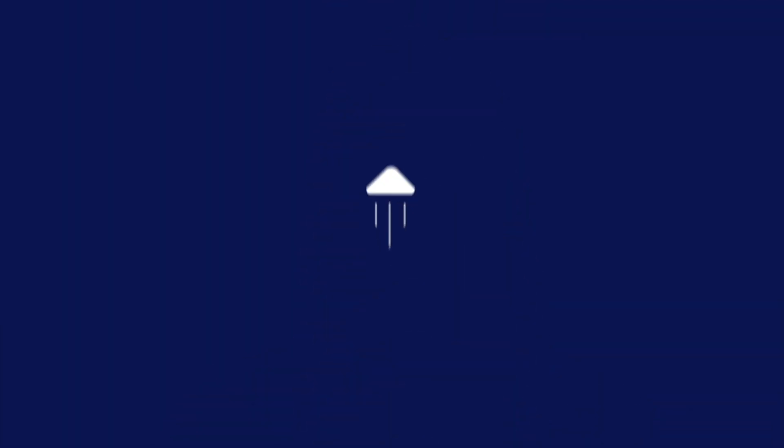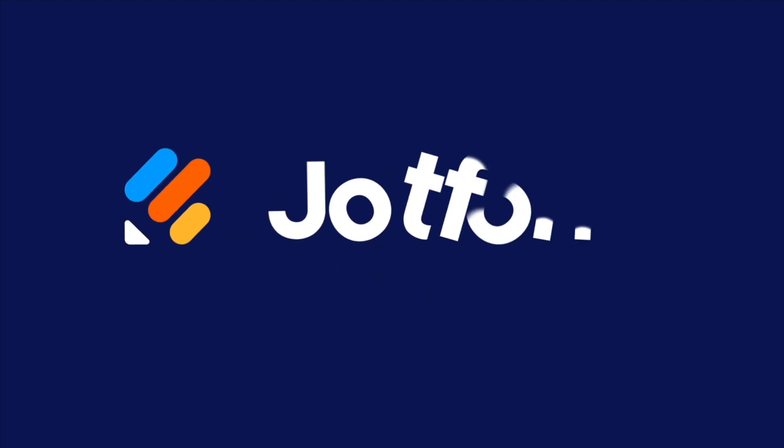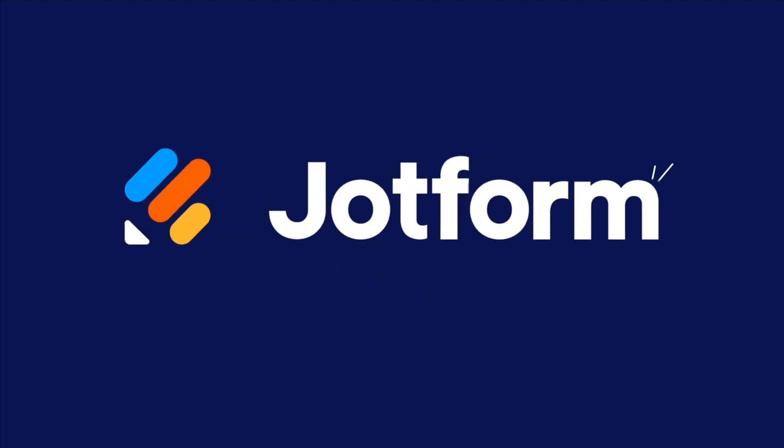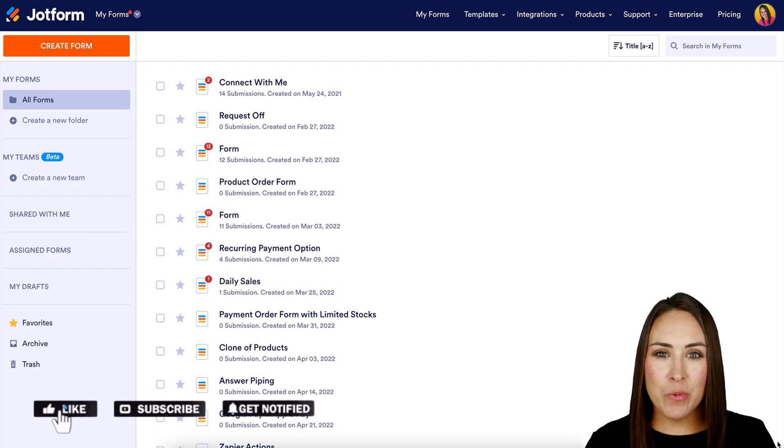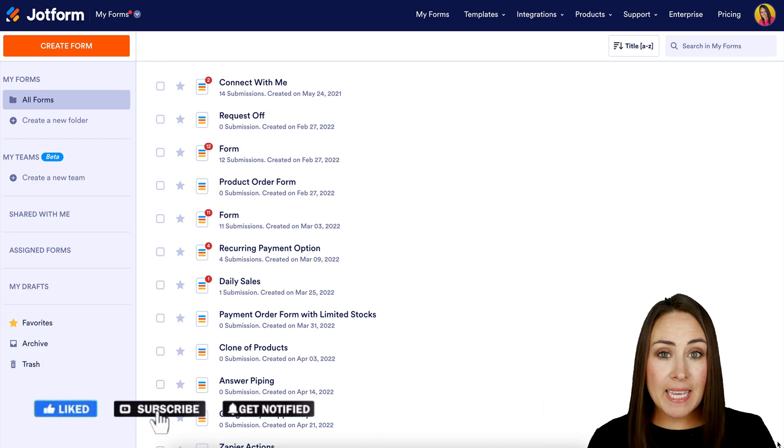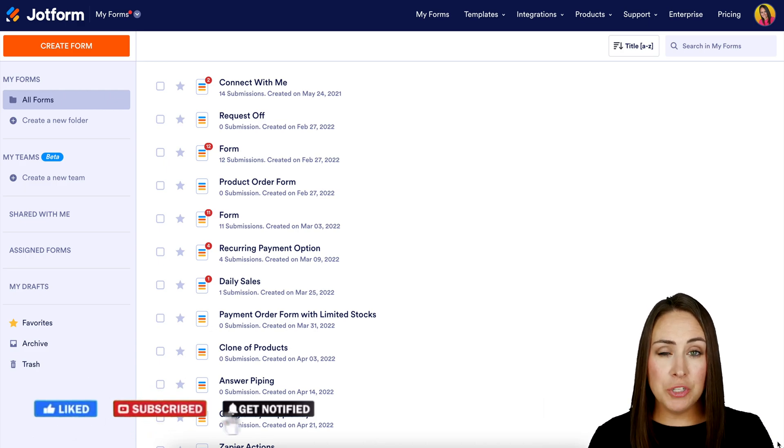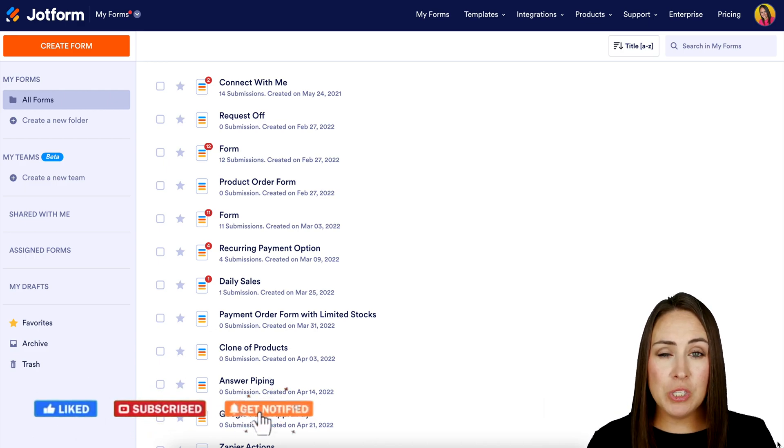Would you like to add a lead generation form to your WordPress site? Let me show you how. Hey Jotformers, welcome back. I'm Kimberly and I'm currently in the desktop version of my dashboard.